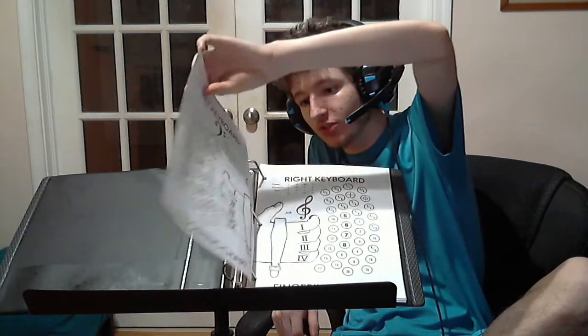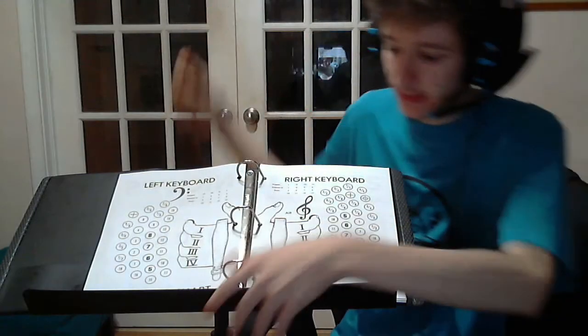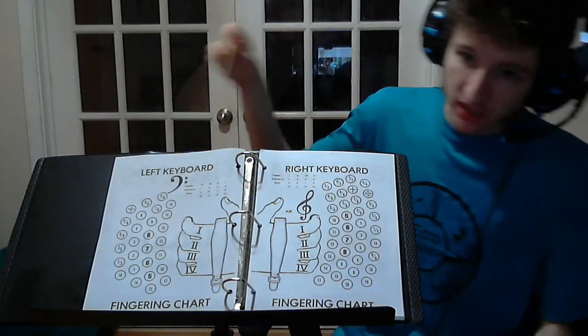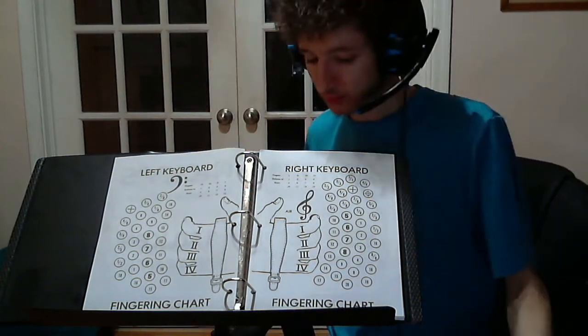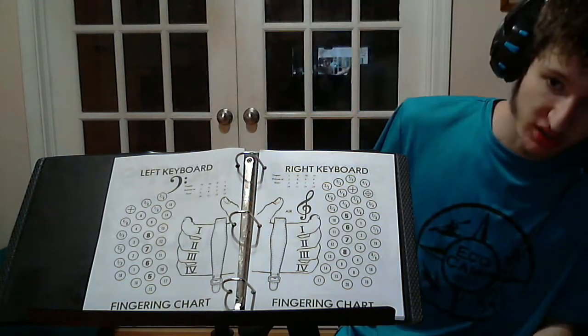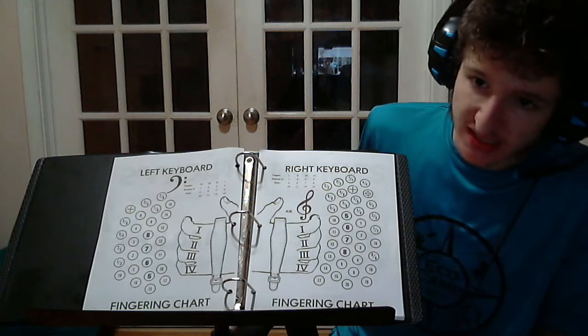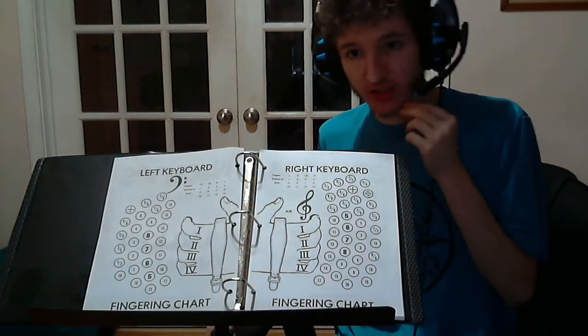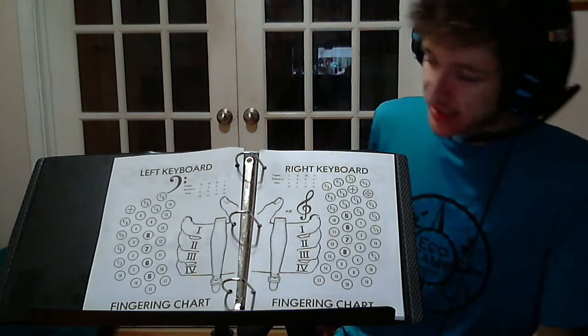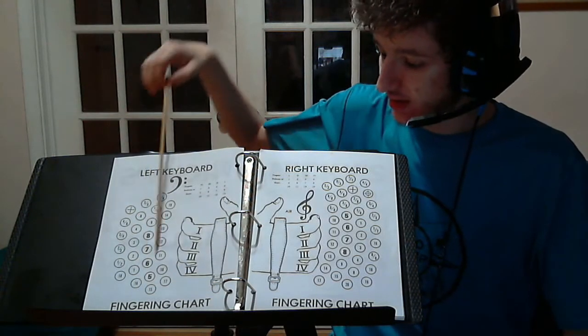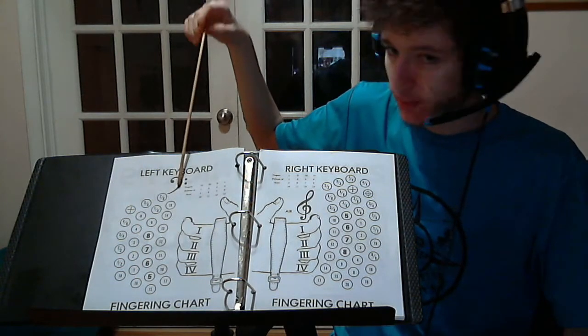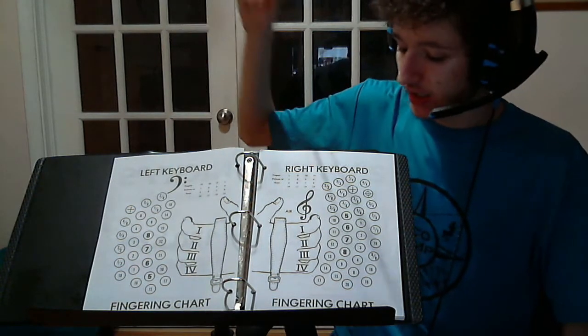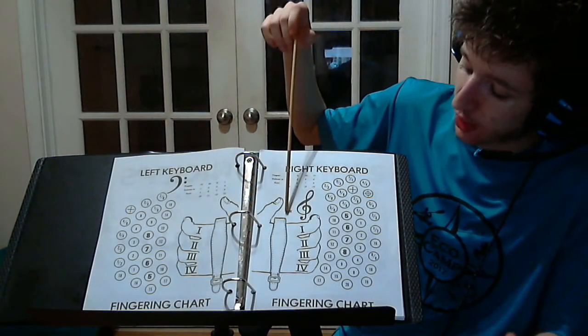When you first get your 130 key Chemnitzer concertina, you're gonna see the layout of the buttons. The ultimate Chemnitzer concertina has the largest number of buttons at 65 buttons, so 28 on the left keyboard for the bass notes and 37 on the right keyboard for the treble notes, plus the air button.